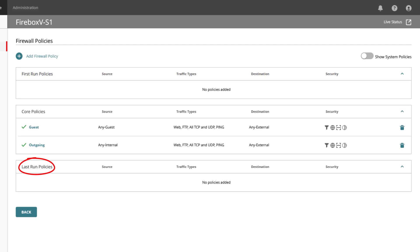Last run policies have a lower priority than all core and first run policies. A last run policy applies only to traffic that does not match configured core or first run policies.